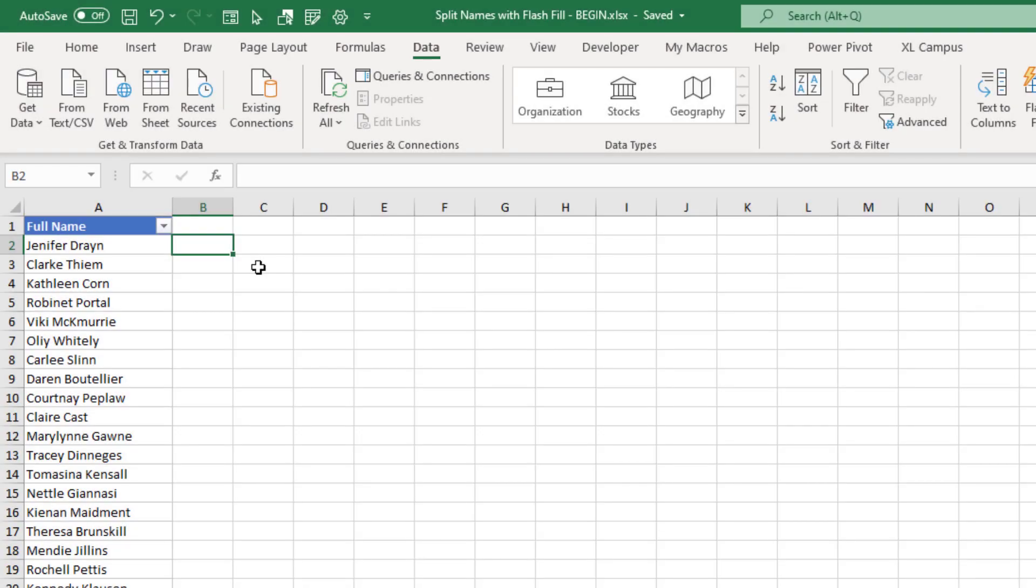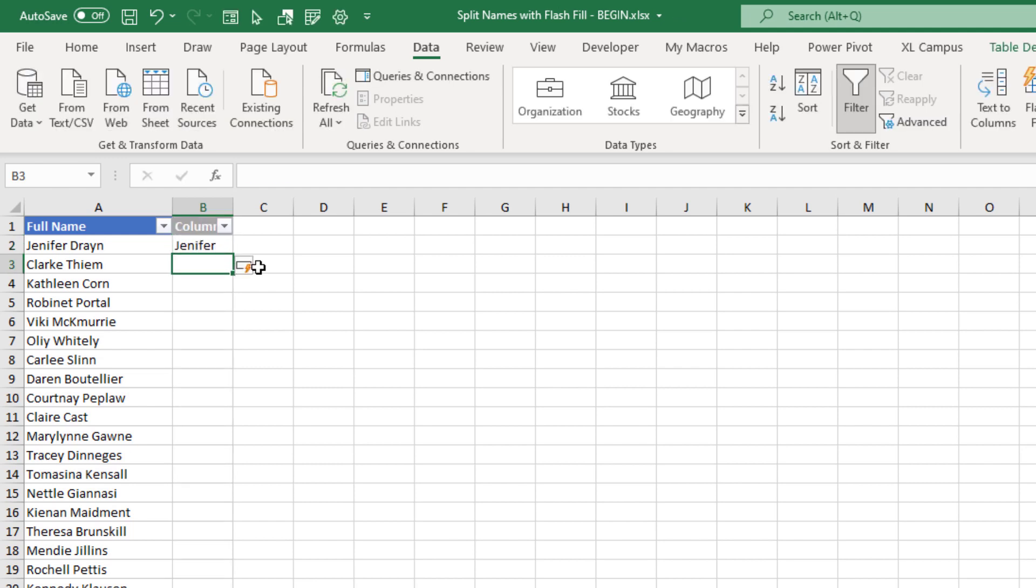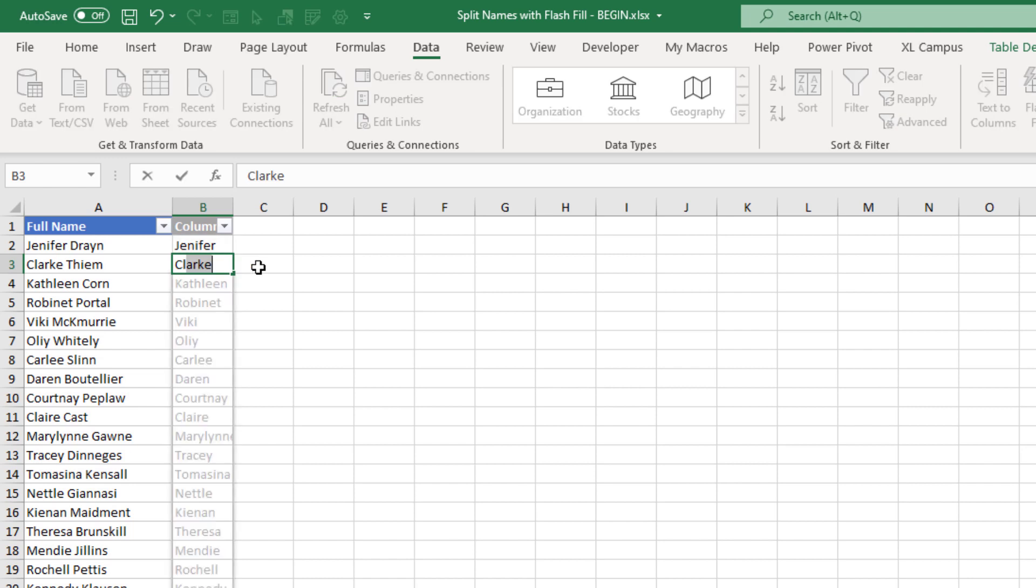And another cool feature of Flash Fill is that you do not need to press the button or keyboard shortcut. So I'm going to start over with this example, and I'll just start typing the first name here in the first row. Hit Enter.